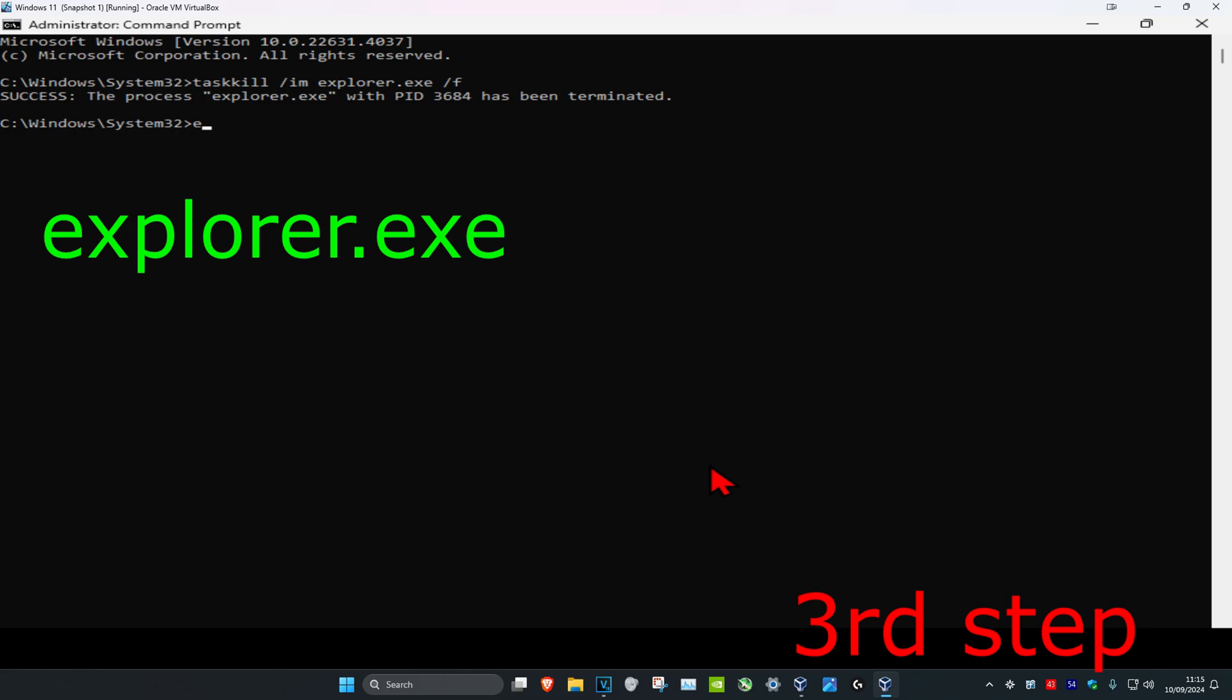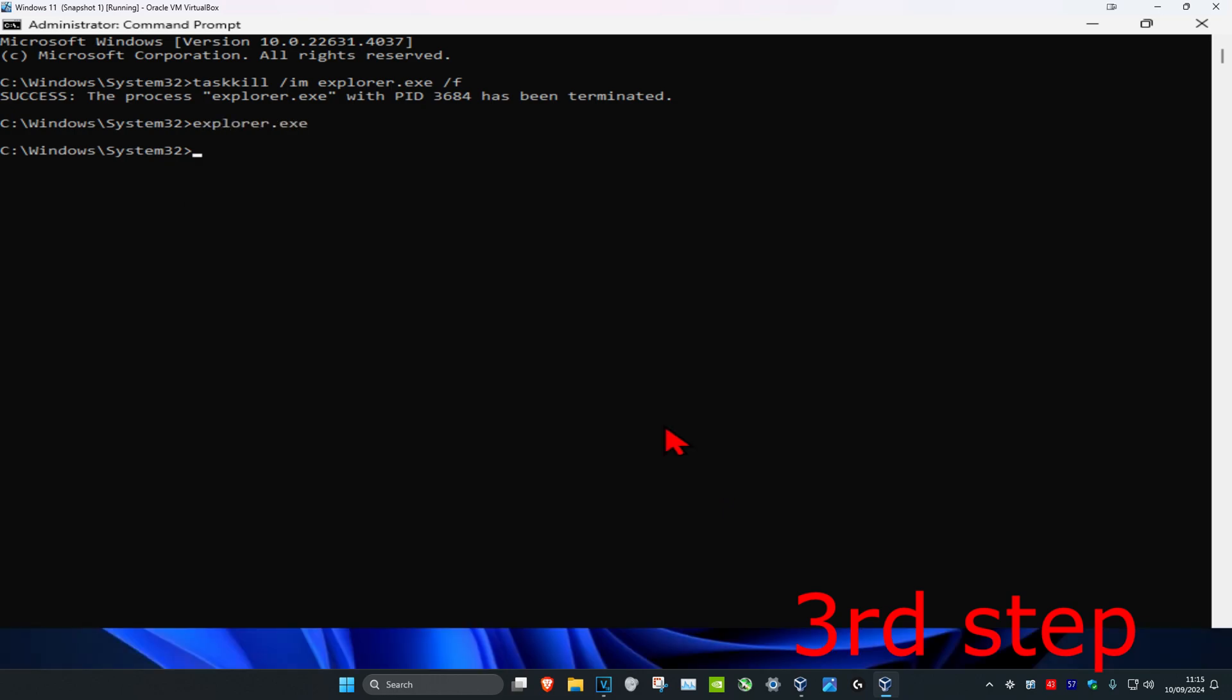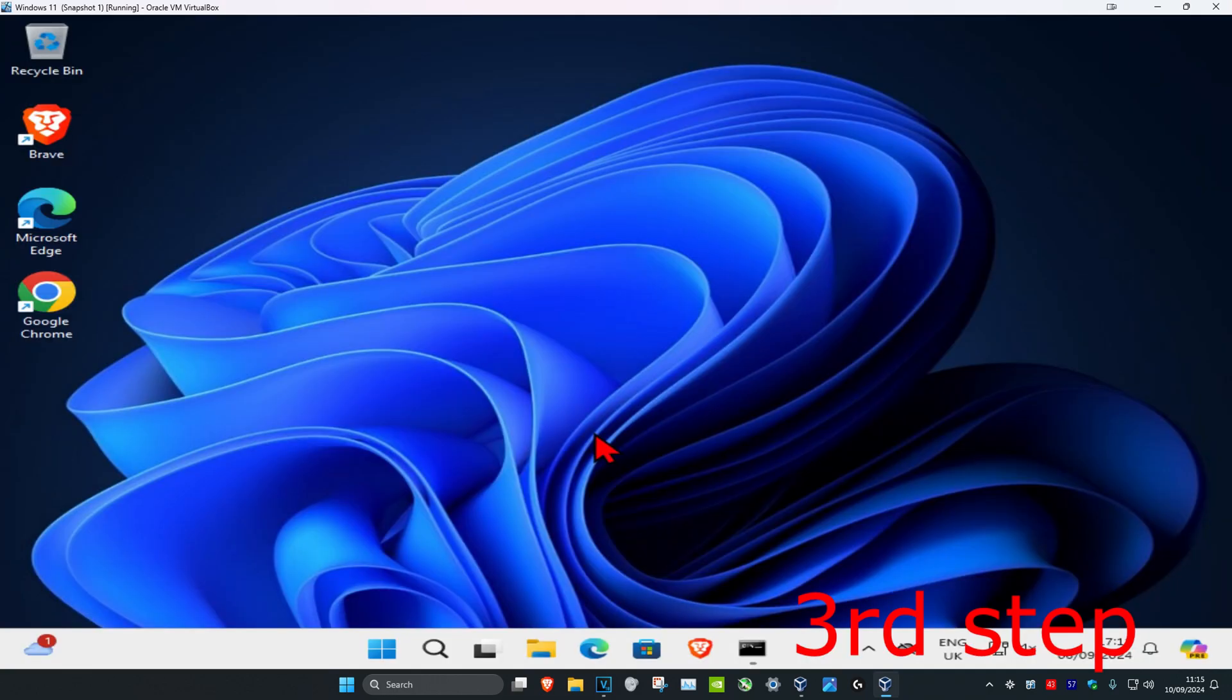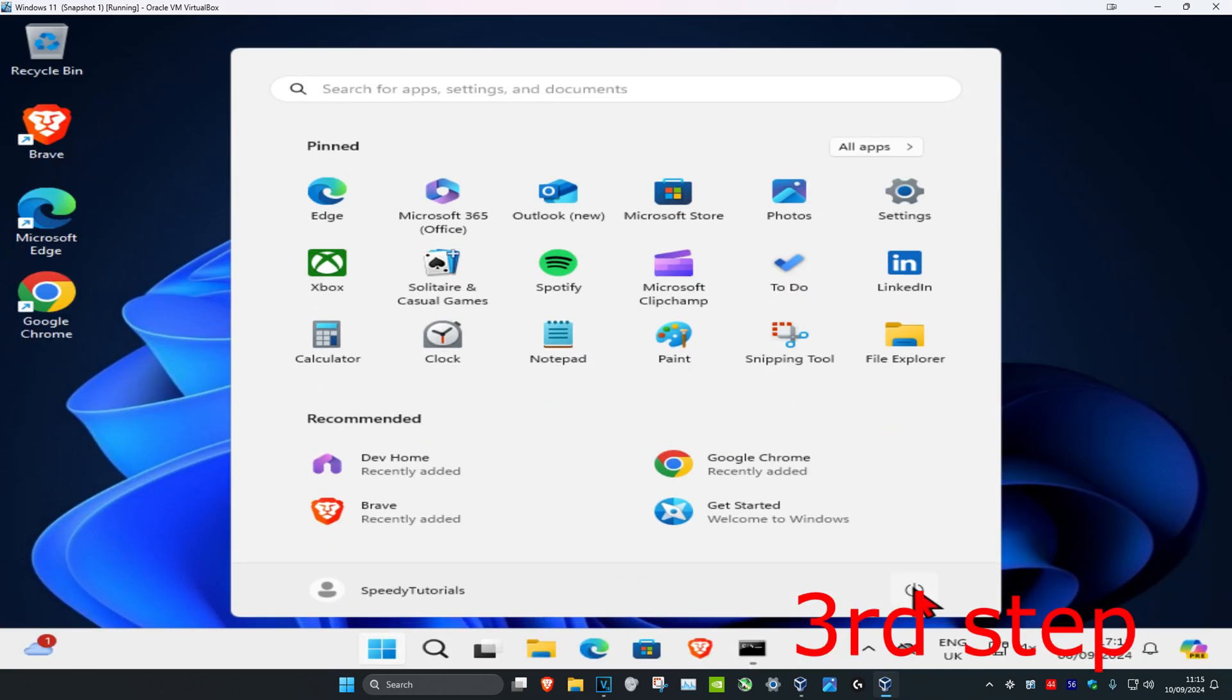explorer.exe and click enter. Your screen will return to normal. Then just restart your computer and the problem should be fixed.